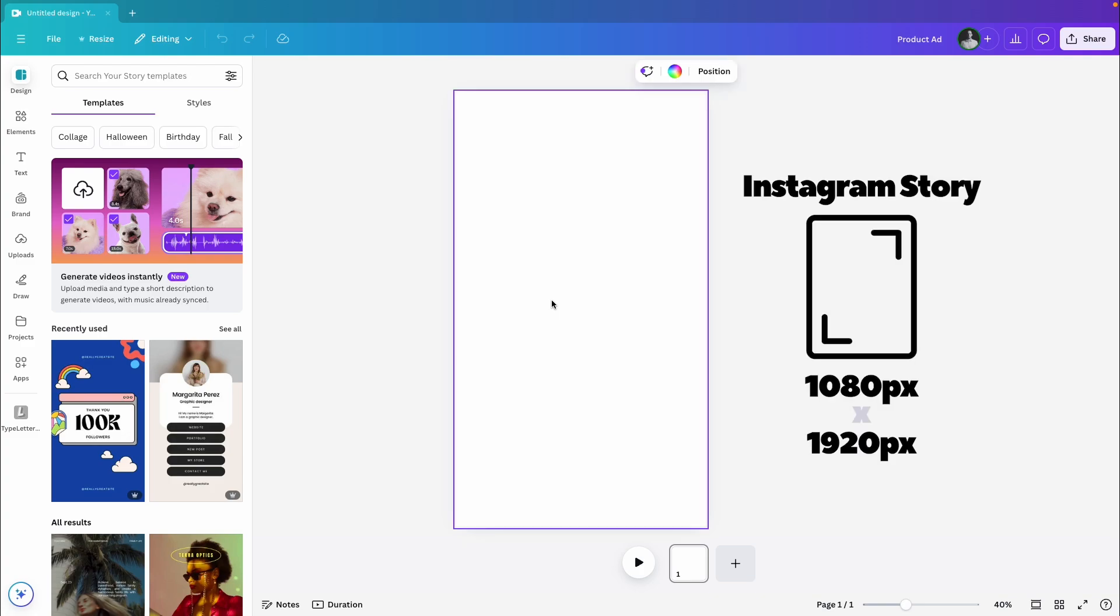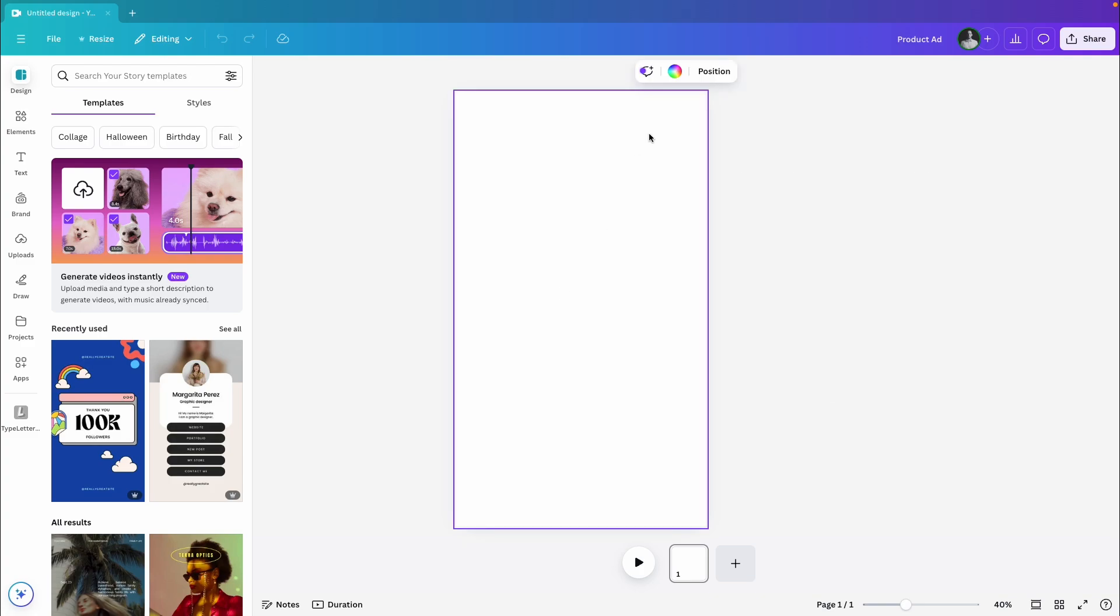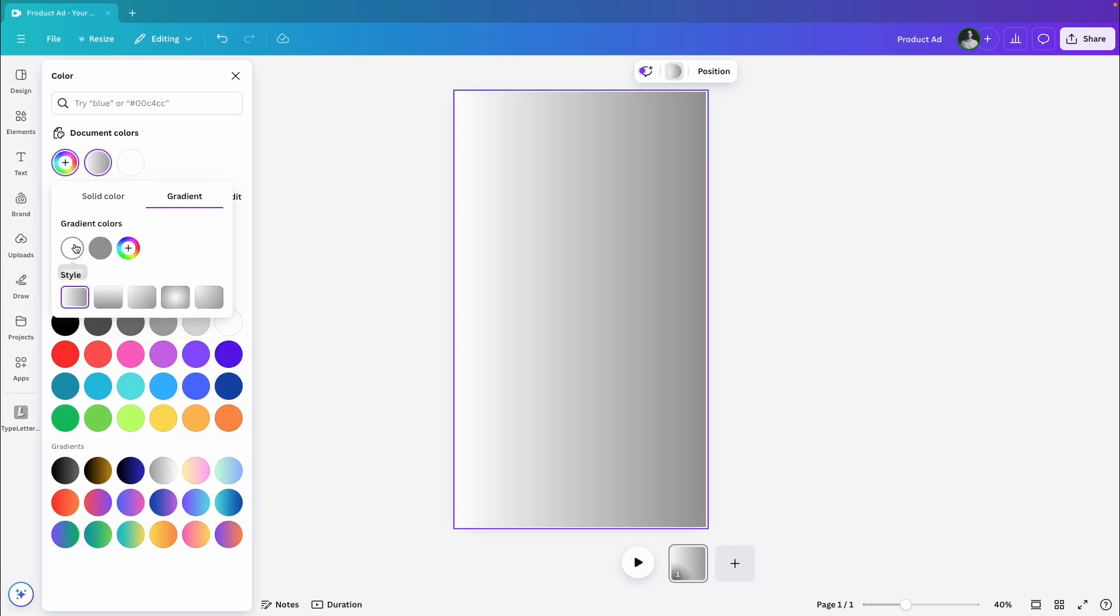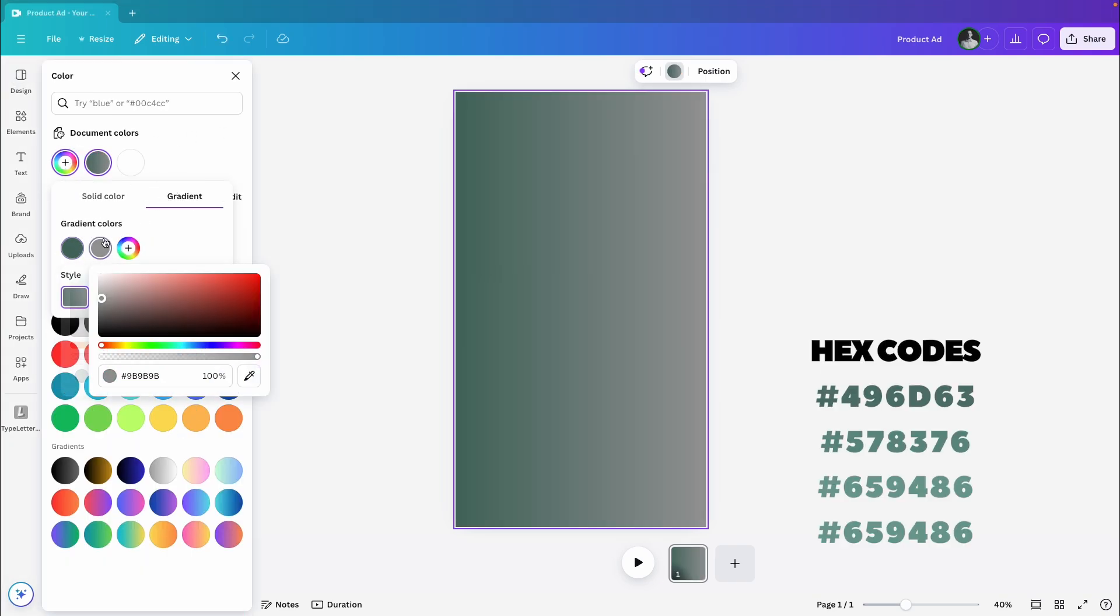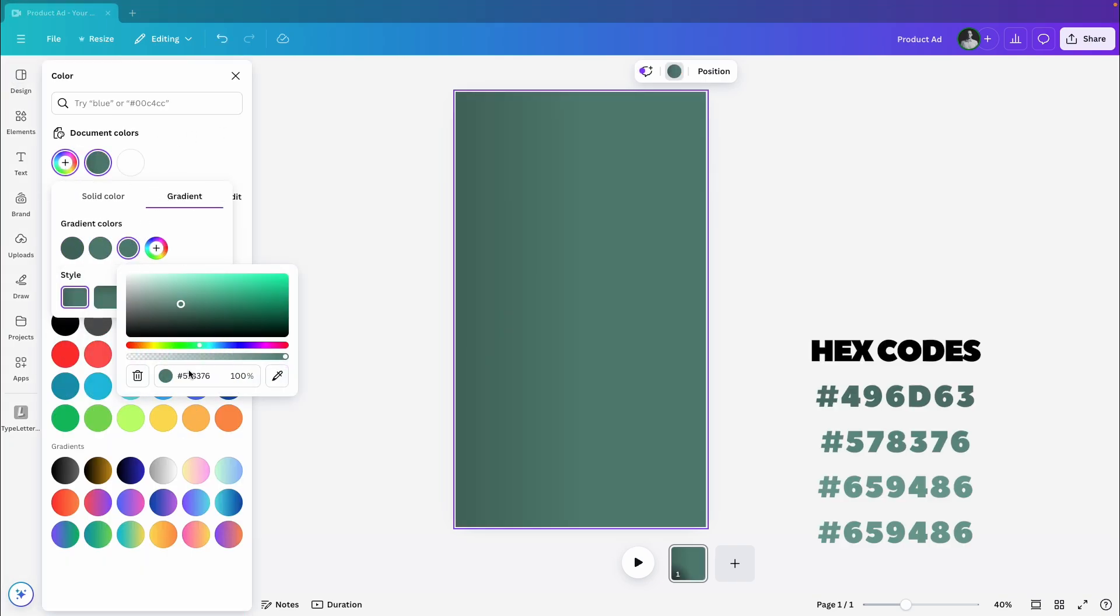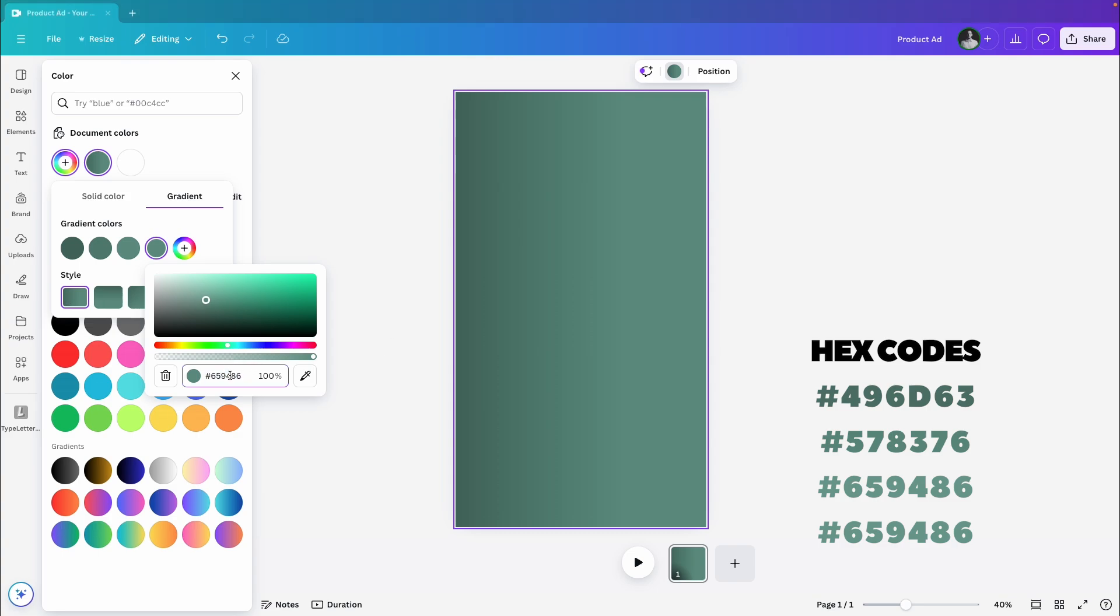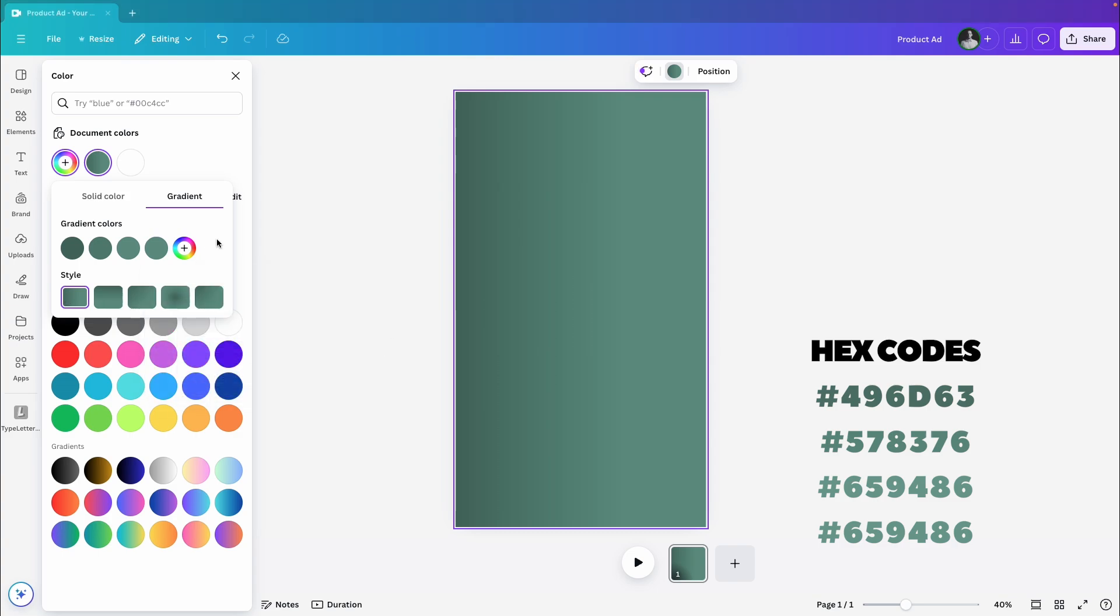I'll be using the Instagram story resolution, but feel free to use any size that works for you! First up, let's create a gradient background. I'm going with a mix of green shades, so I'll add a few different hex codes to get a cool look.